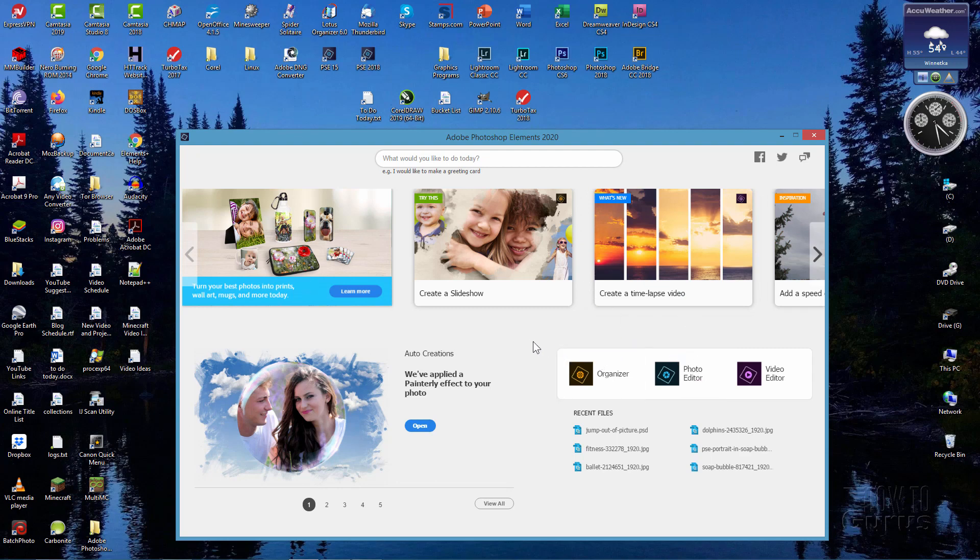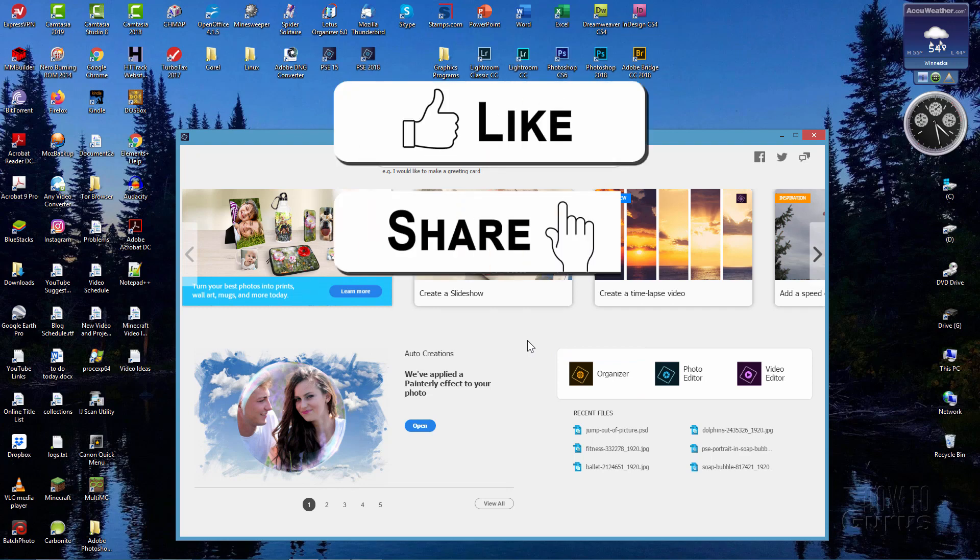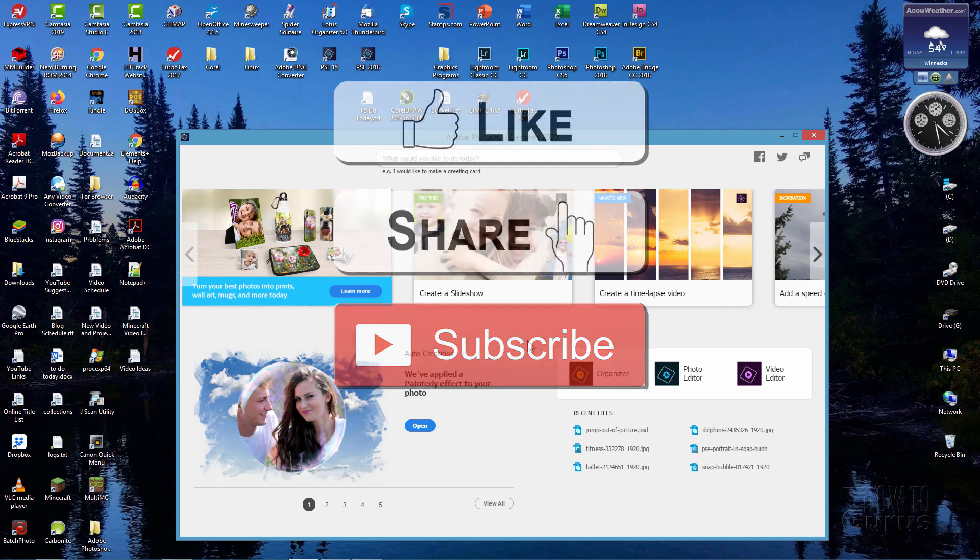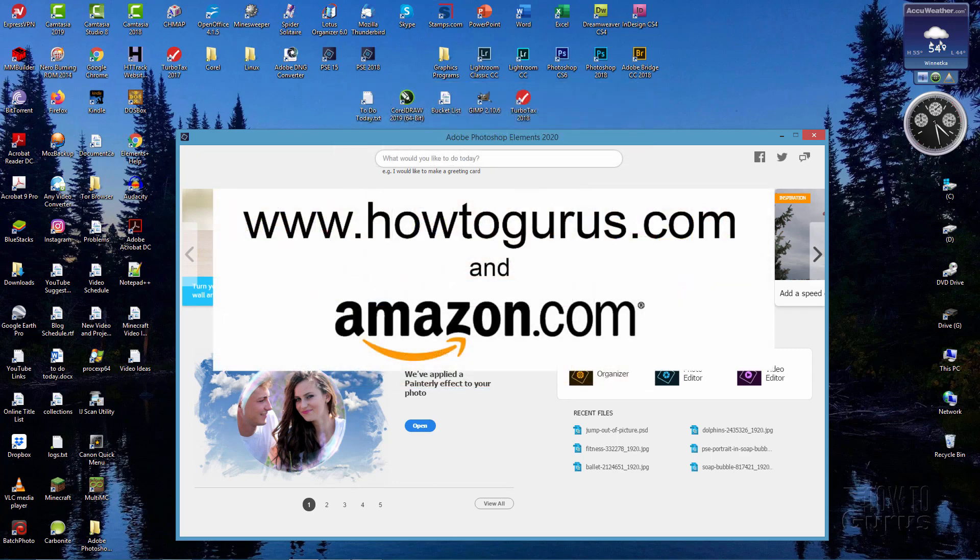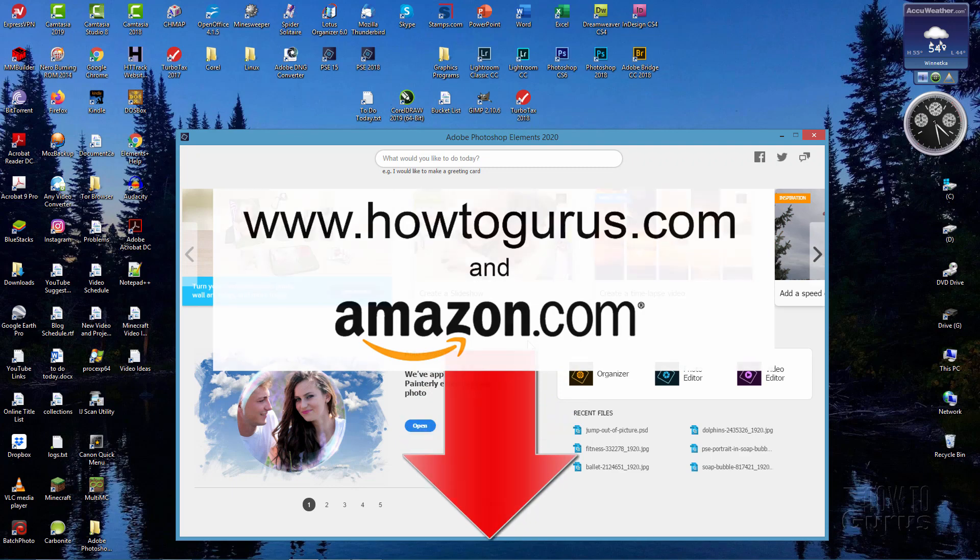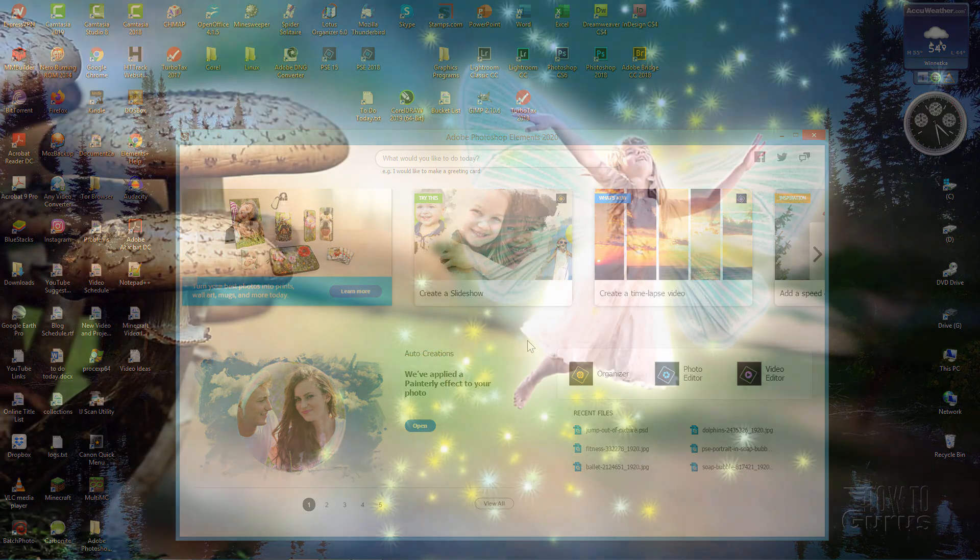Now if you like this video, make sure you hit that like button, don't forget to share, and also don't forget to subscribe. If you want to learn a lot more about Photoshop Elements, take a look at my complete training course right down there in the description, and I also have one down there, a brand new course for Photoshop Elements 2020.